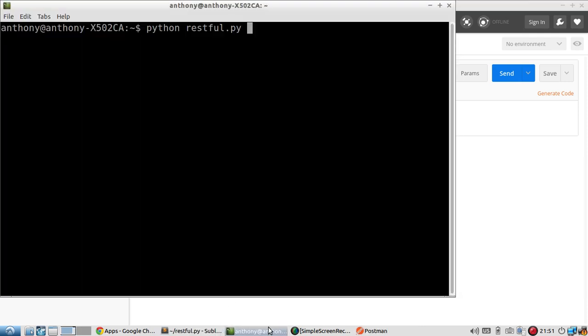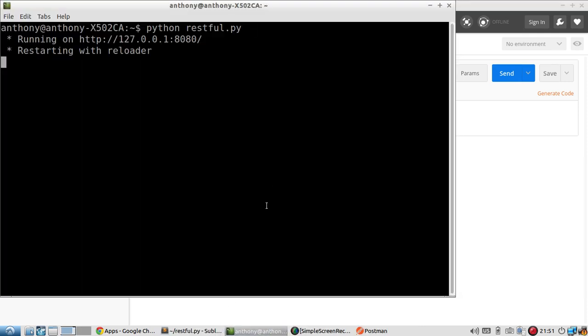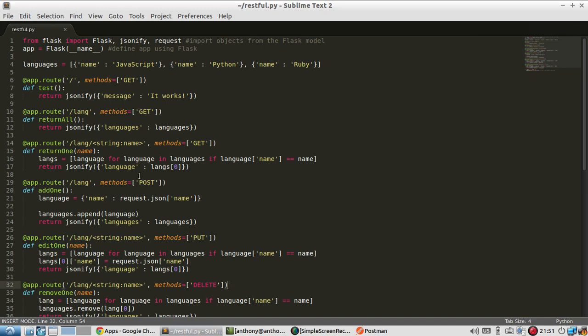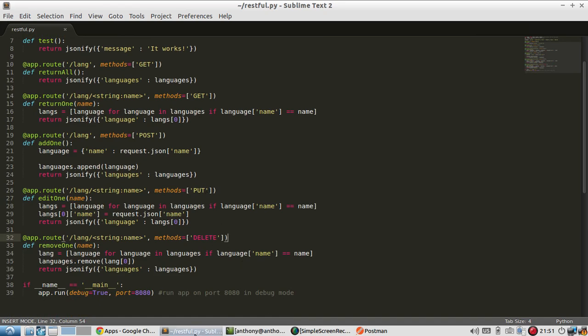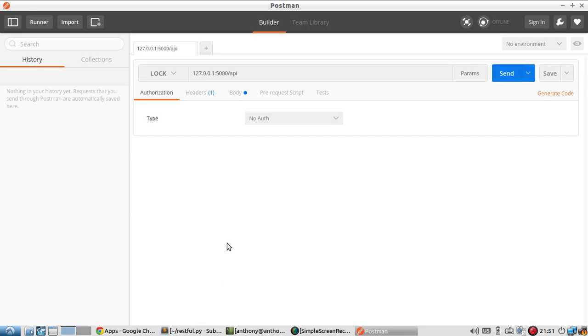Let me show you a few things. Let me start up this Flask app that I have, and it's just a bunch of API endpoints with different methods: GET, POST, PUT, DELETE. I made this in a different video.